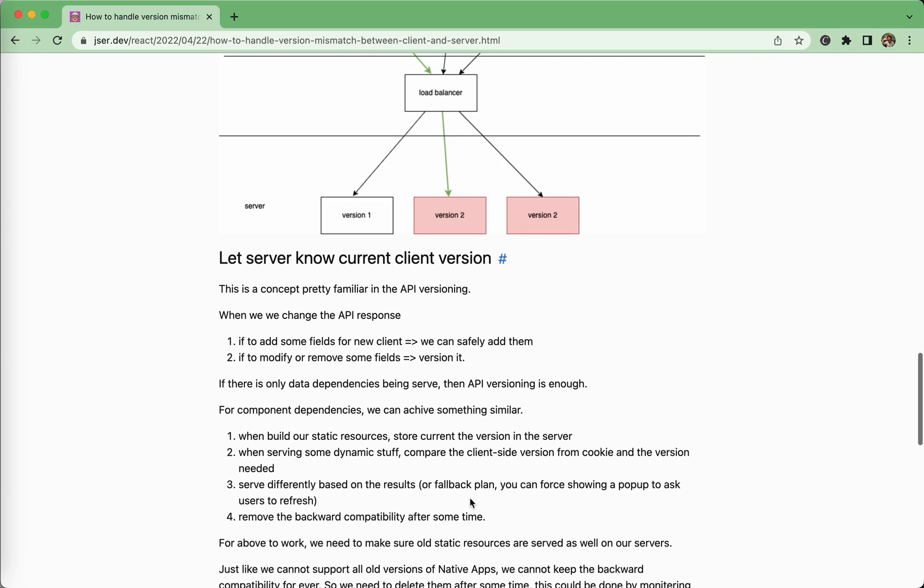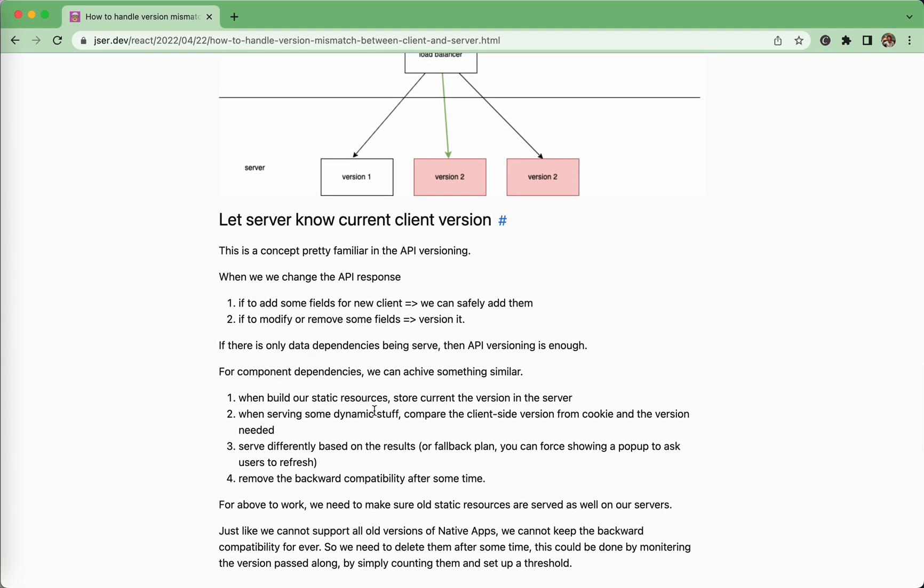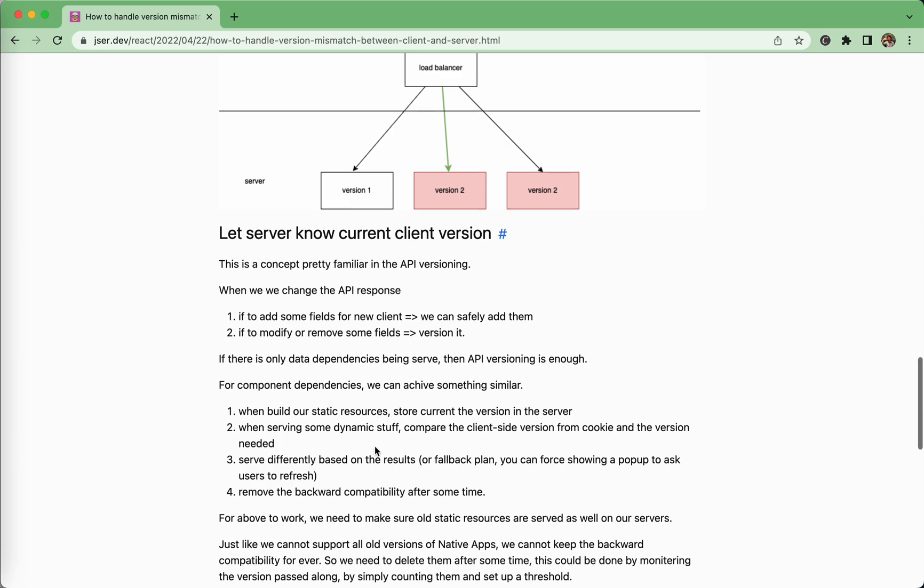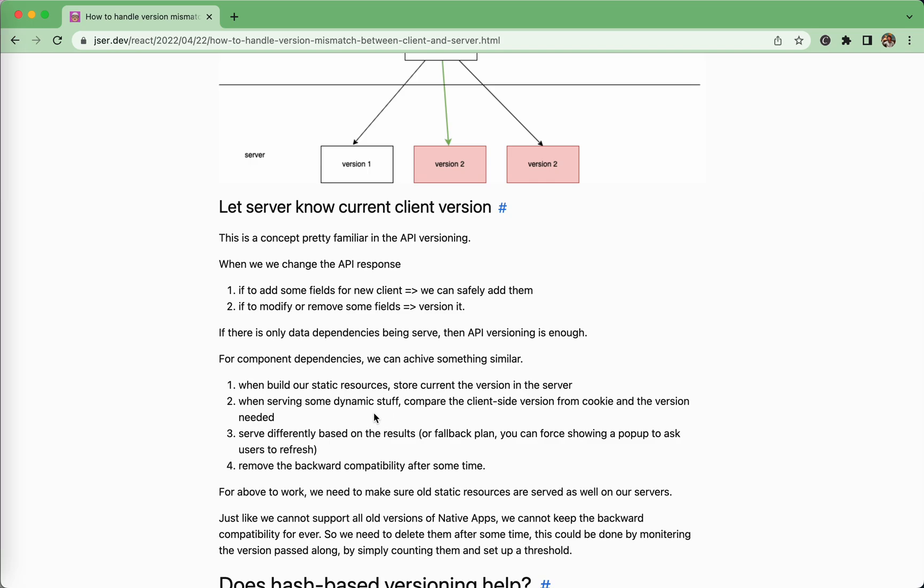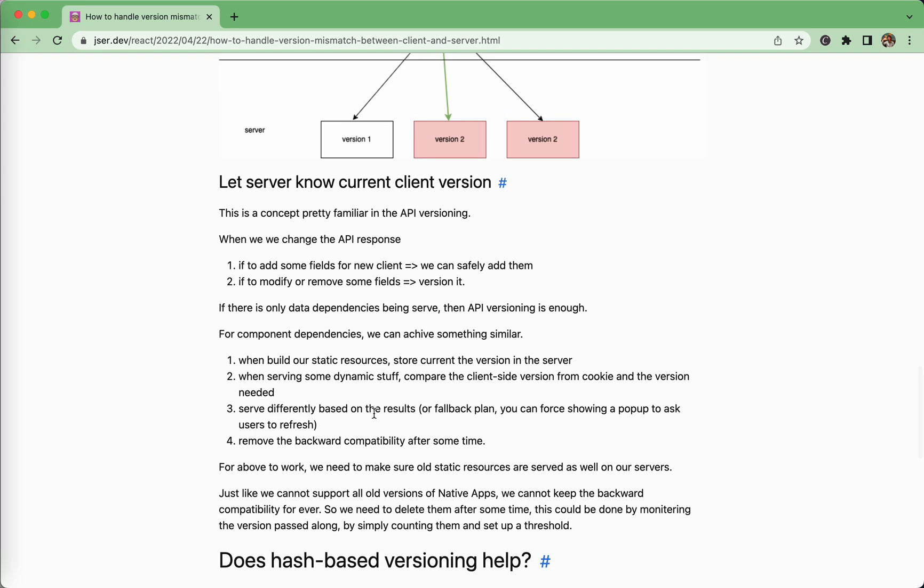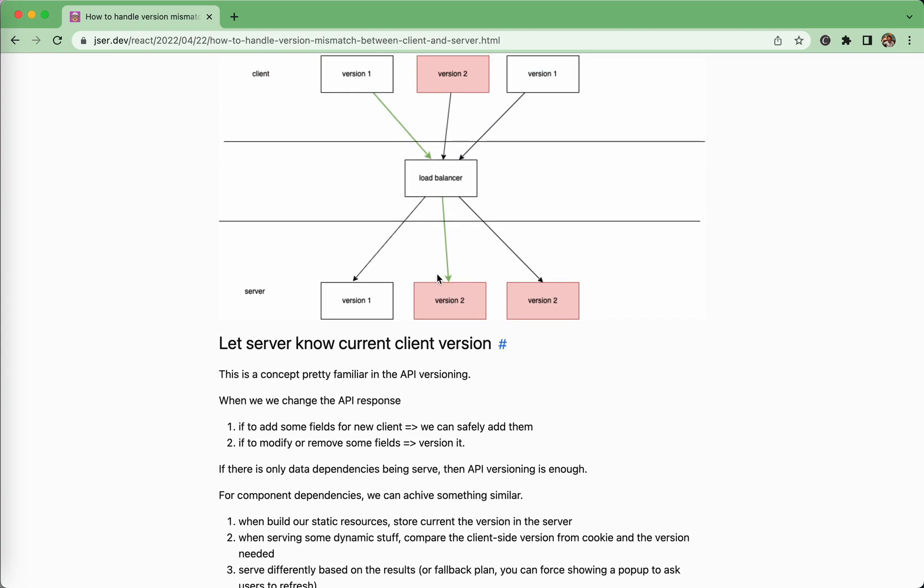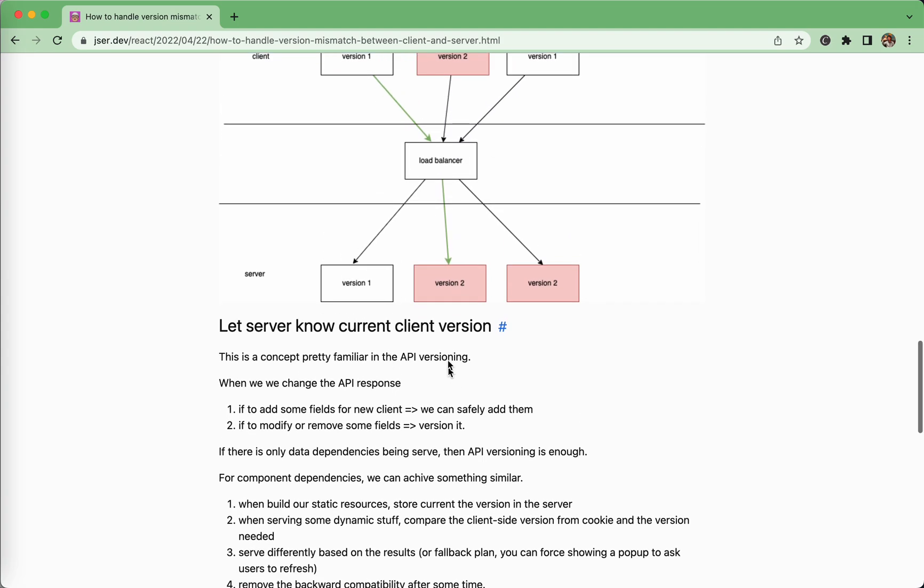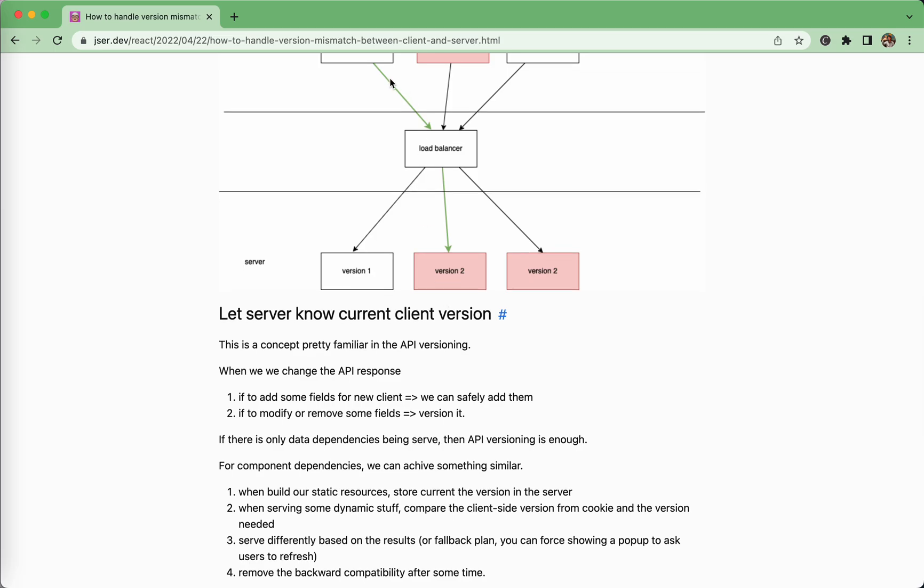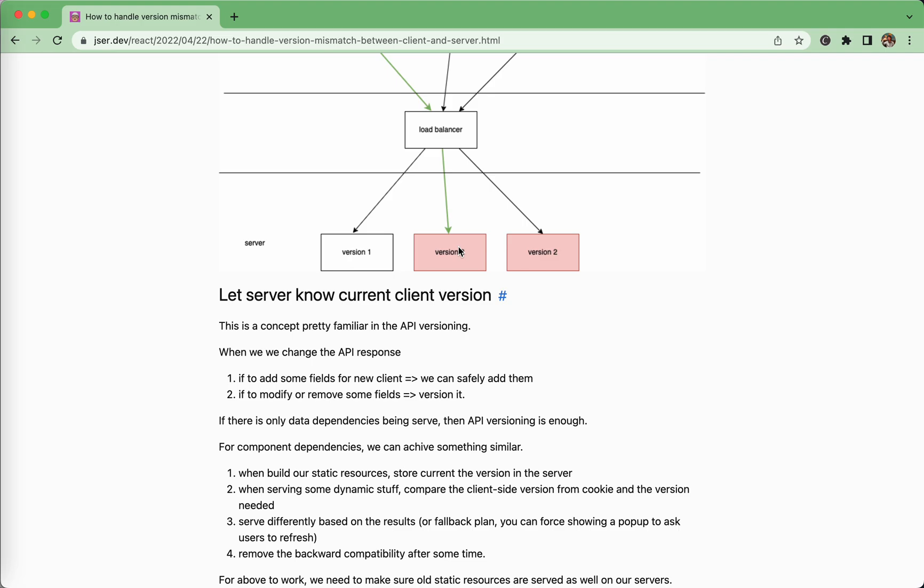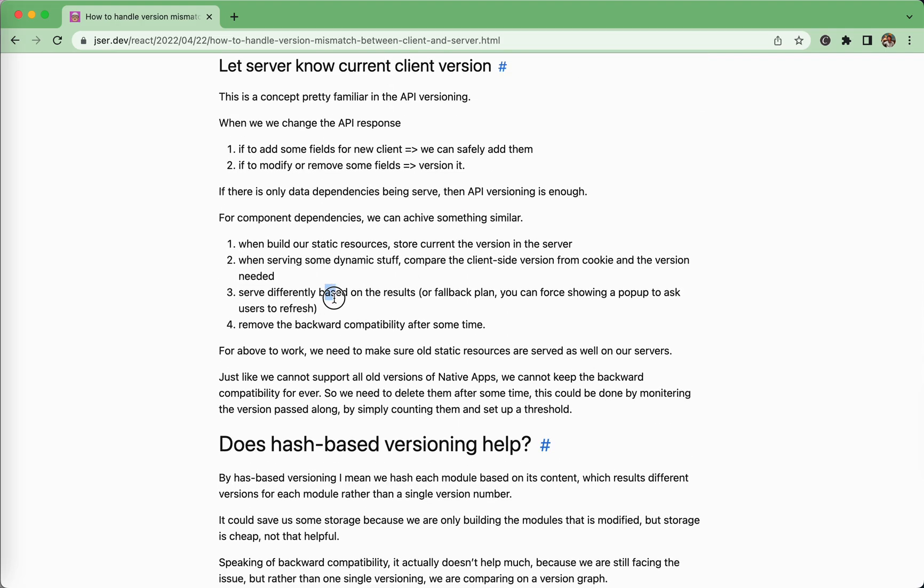So how should we solve them? We can do something similar to the API solution here. So when we have built our static resources, we need to store the current version in the server. And when serving our dynamic stuff, compare the client version from the cookie and the version needed. So when we are sending out our HTML, we set the current version in the client cookie. And in the future, anytime the client requires some API or dynamic component, it will get the cookie passed along. And we can detect the current version of the client and we compare them. If it is older, we would just serve differently. And then in the server, we need to handle gracefully to serve the old component. If it is newer, we can serve the new component. Or you can do some bad experience, but working is that you can just force a popup and say, hey, refresh.